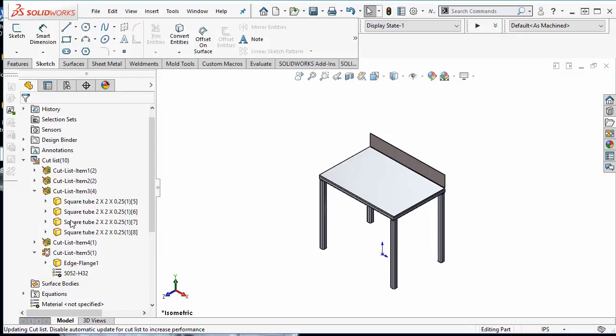However, I'd like the rest of the bodies to be 3003 alloy aluminum. So to encompass all of the bodies,